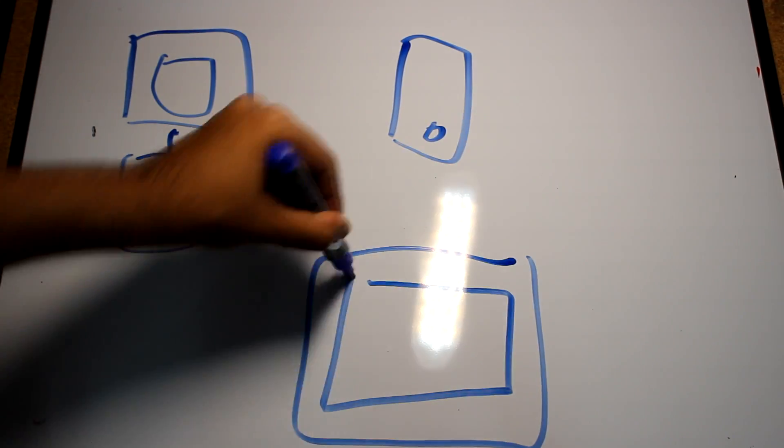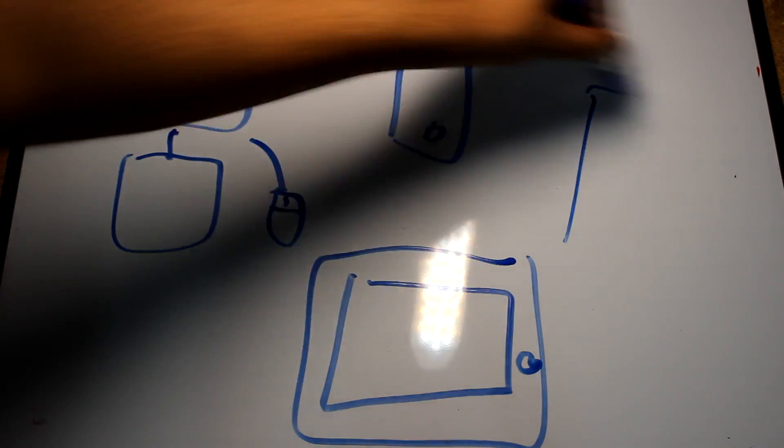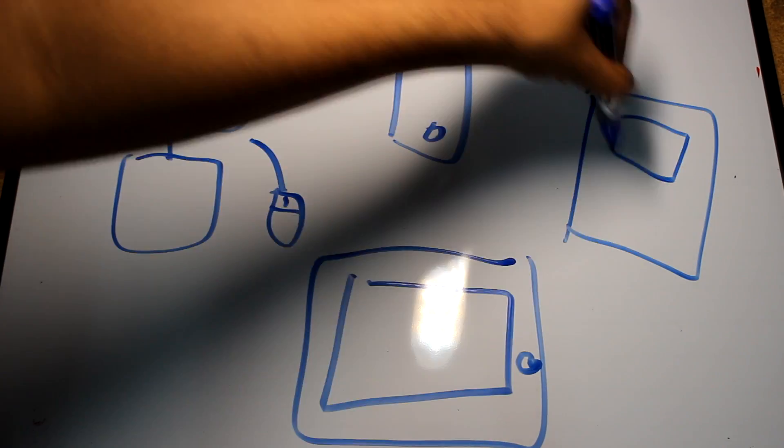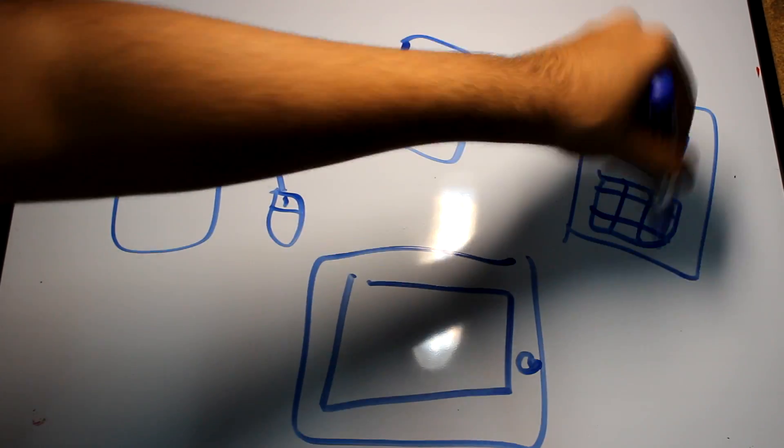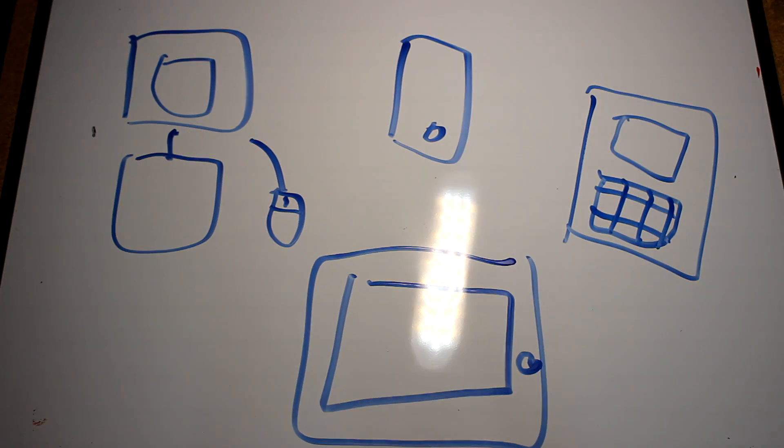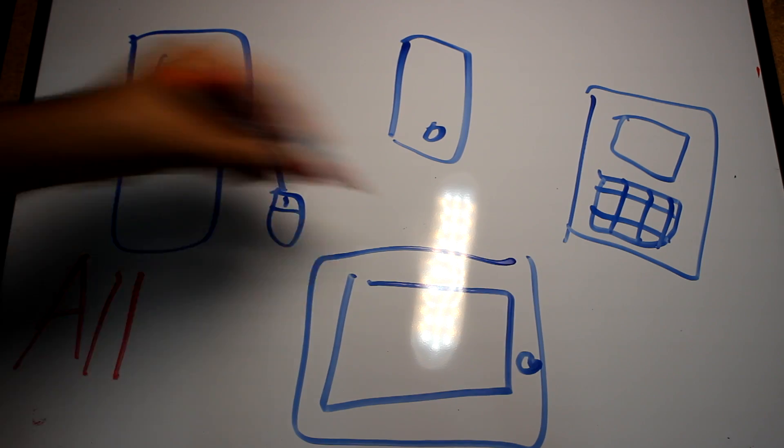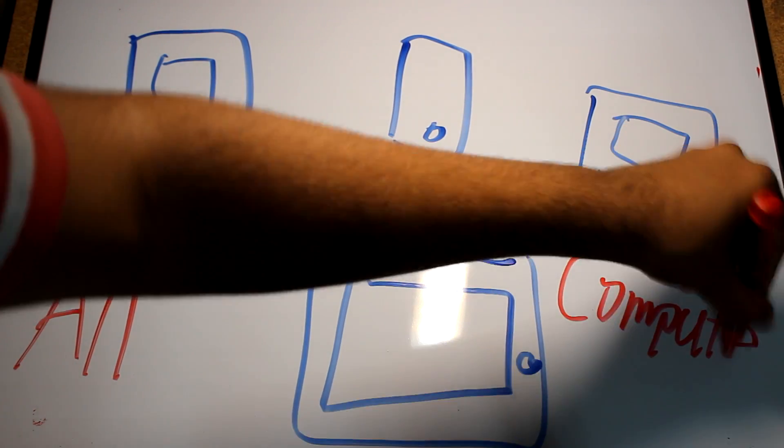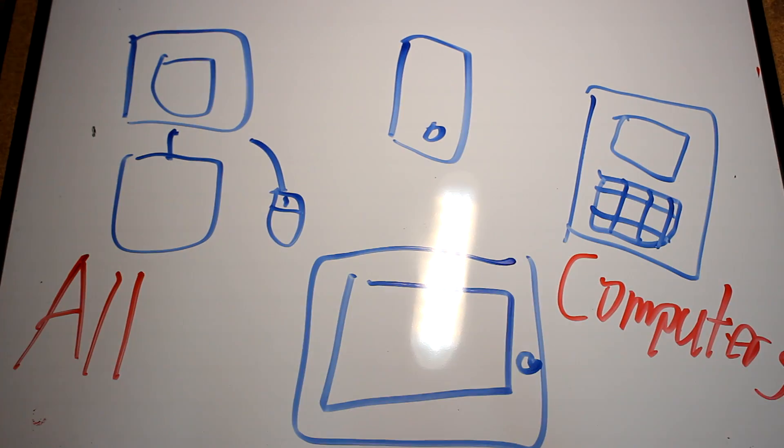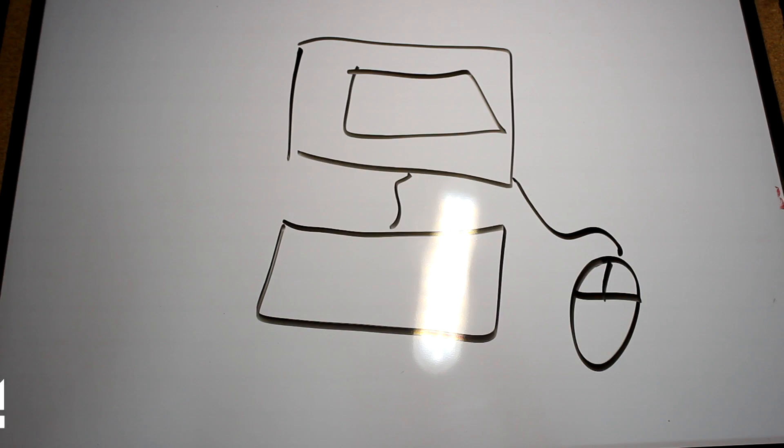Computers come in all shapes and sizes. Some are so small they fit in your pocket. Understanding how the technology we depend on every day is immensely empowering. We hope this video allowed you to understand the basic functions of a computer, and tune in for more.